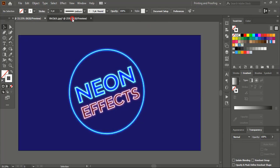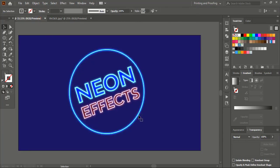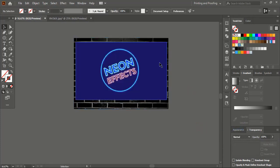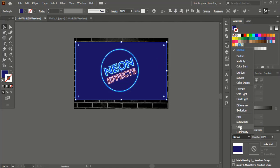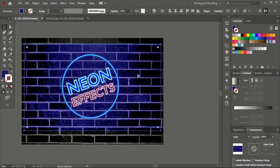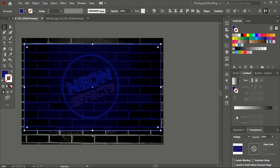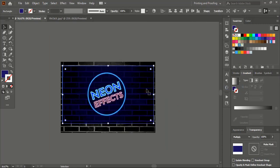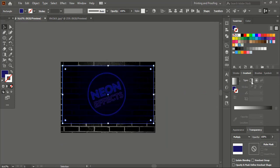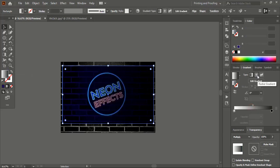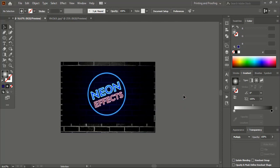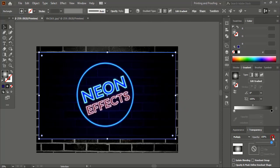If you want, you can apply a different background. Let me take this background and place it here. Send this to the back. From here you can choose a color. Select this one, press Control C, Control Shift B, and make a duplicate. Apply a radial gradient color, select them, and send it to the back. Repeat the same for the other one. Let me give a little transparency.